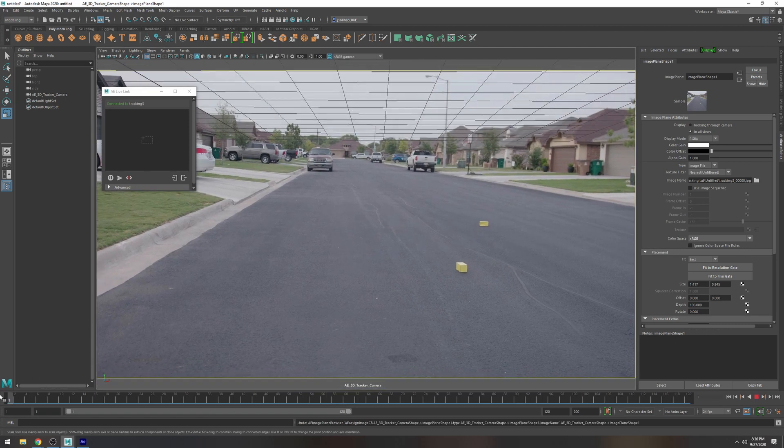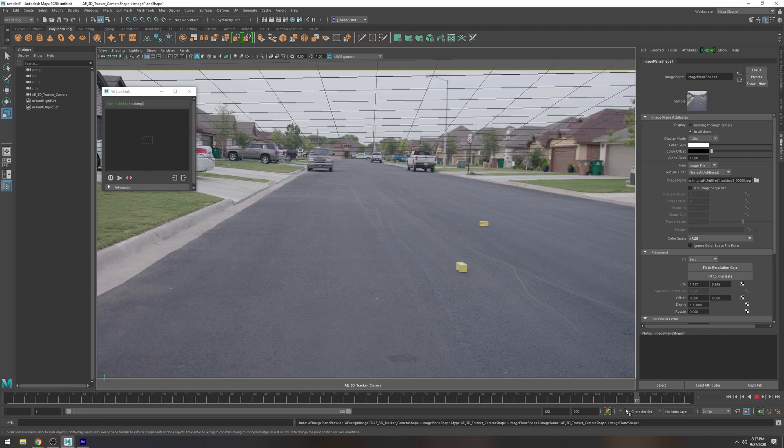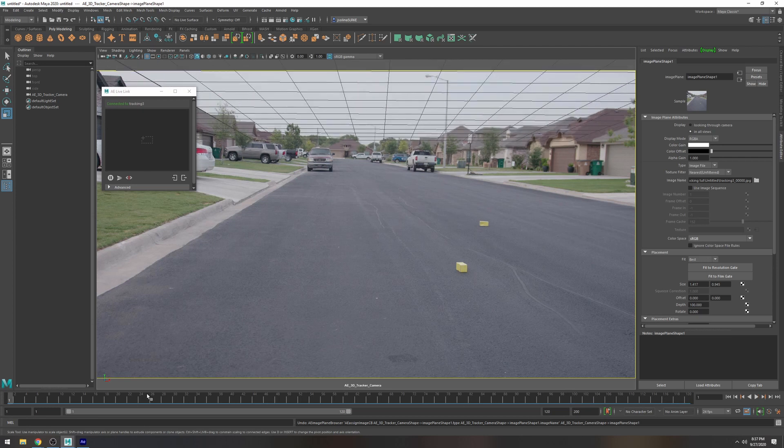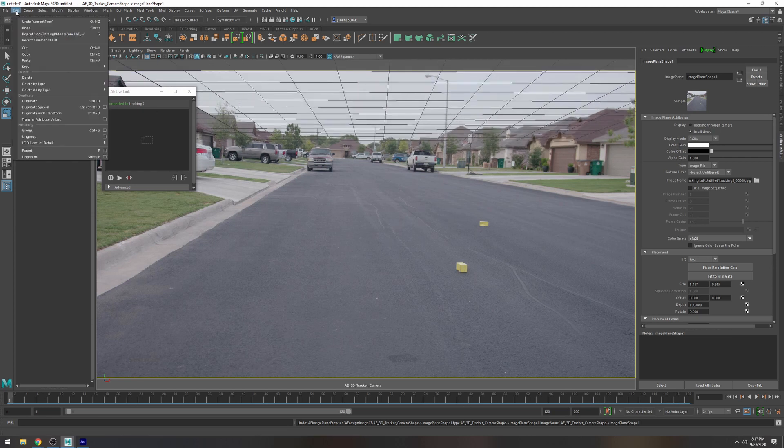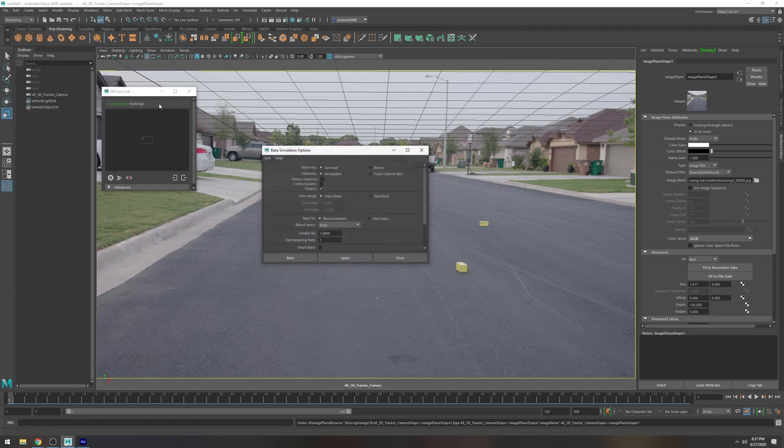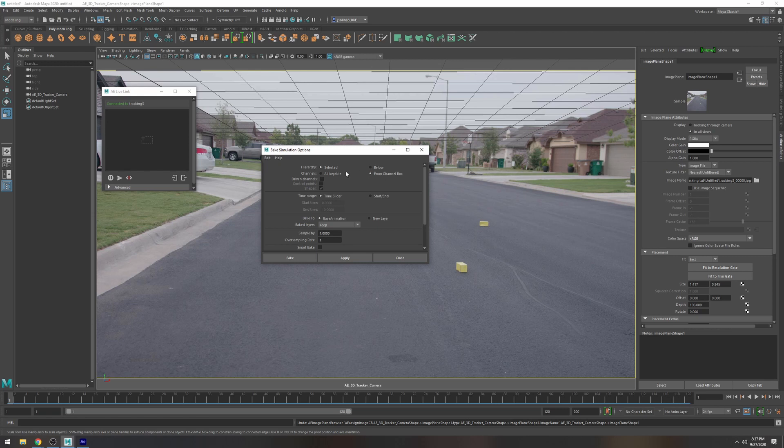All right so now that we have that camera in there let's go ahead and bake this animation so what I'm going to do is edit keys click this little square button we're going to reset it and then we're going to go to from channel box and that's pretty much it.